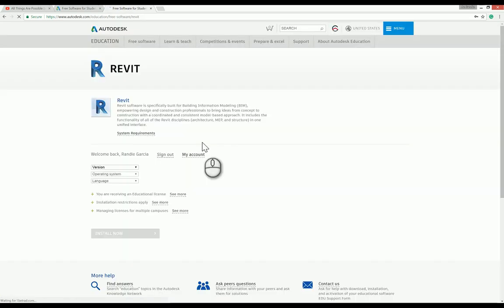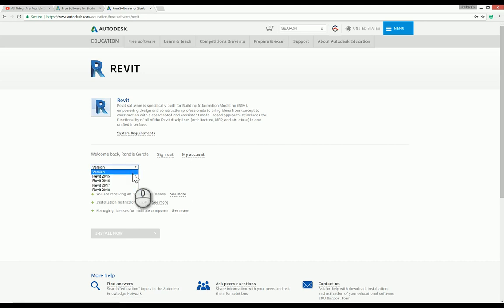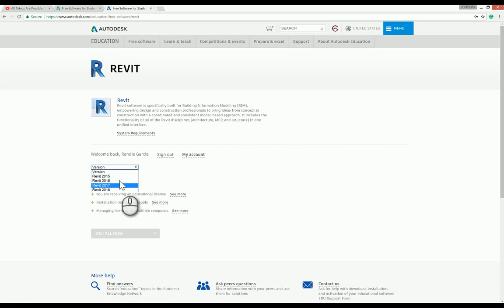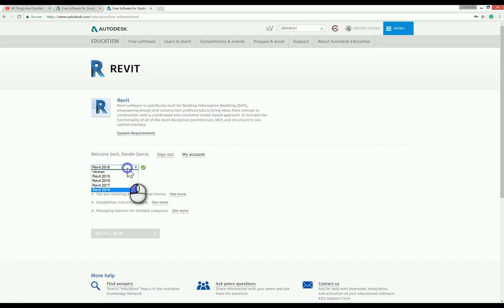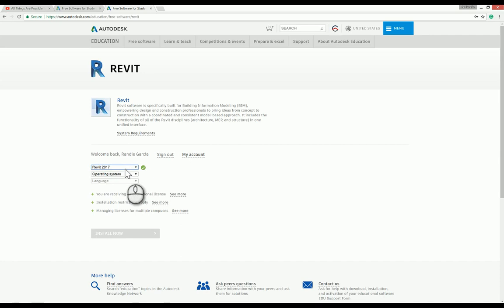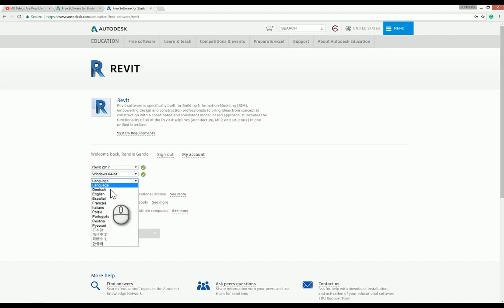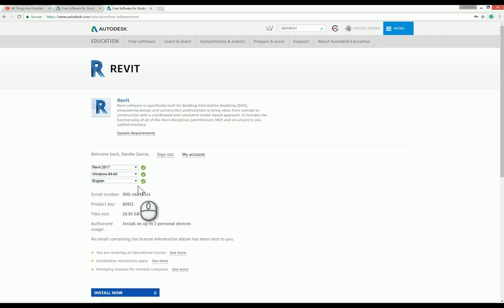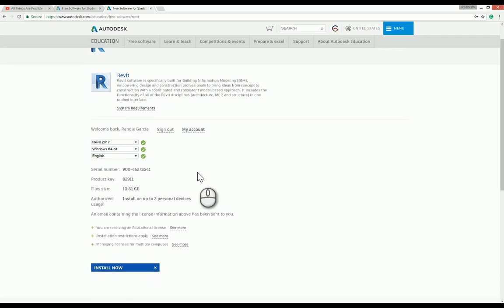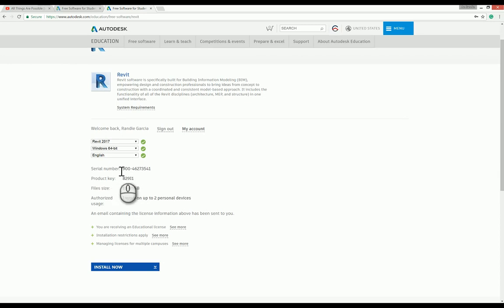I'm now ready to download. You can download any version - Revit 2017, 2015, or 2018. I'll download 2017 because in our school we are using Autodesk Revit Architecture 2017, Windows 64-bit, English. This is your serial number and your product key.